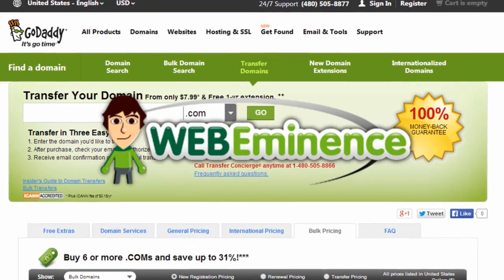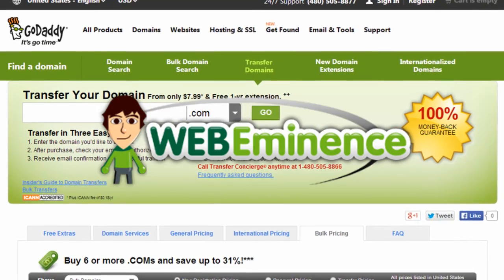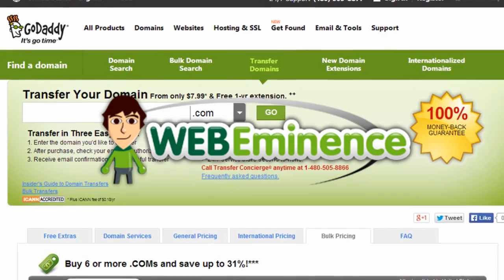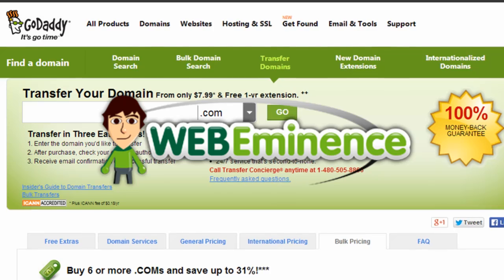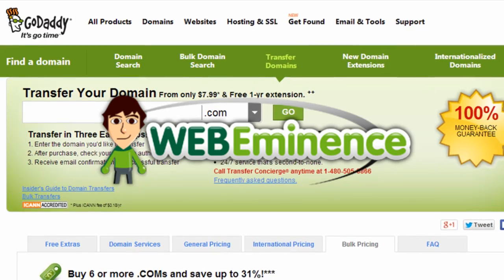Hey, Ryan here from WebEminence.com with another hopefully helpful video. This one's on transferring your domain name.